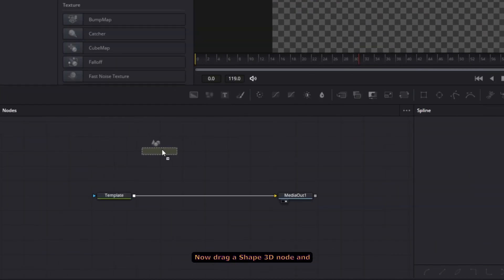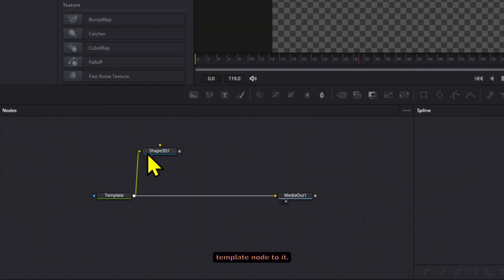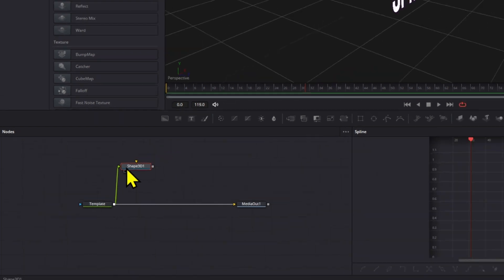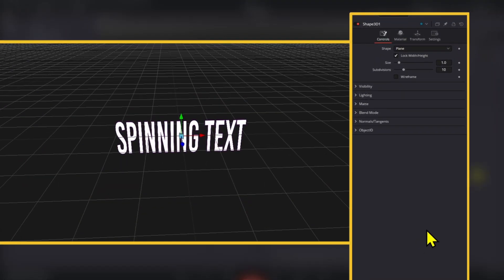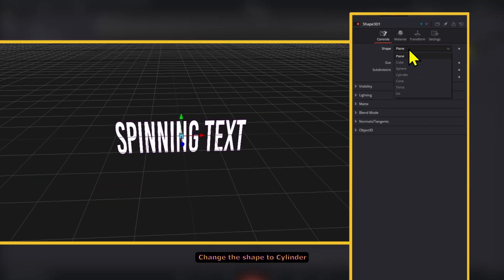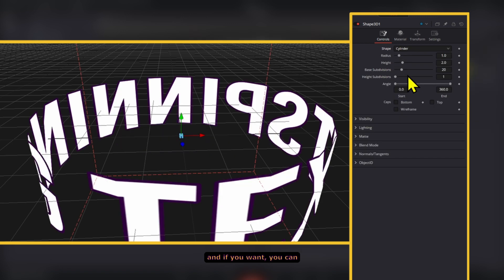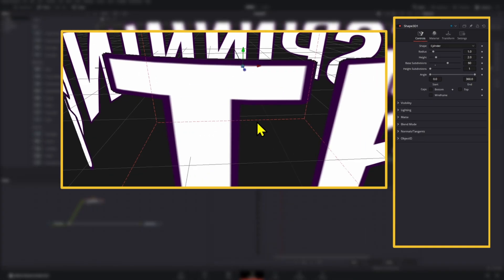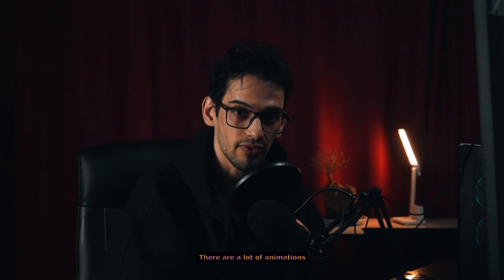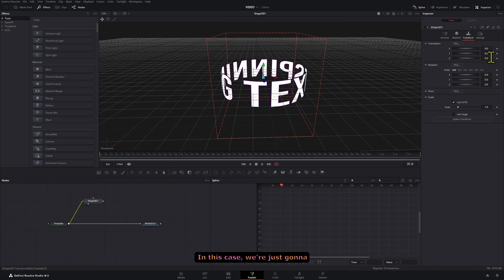Now drag a Shape 3D node and then connect the template node to it. Press 2 on the Shape 3D node to see it on the viewer. Change the shape to cylinder, and if you want, you can increase the base subdivisions to 60 so that the curvature of the cylinder is smoother. There are a lot of animations that you can create from here.